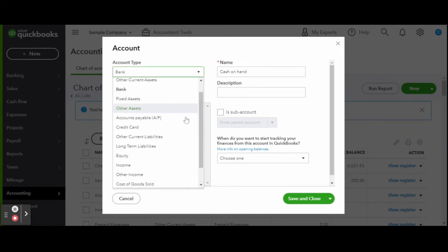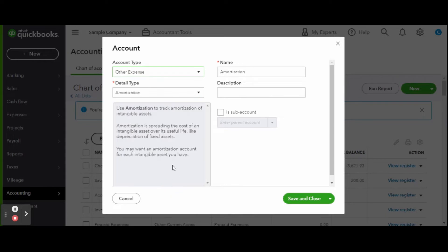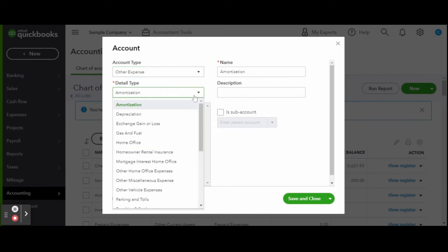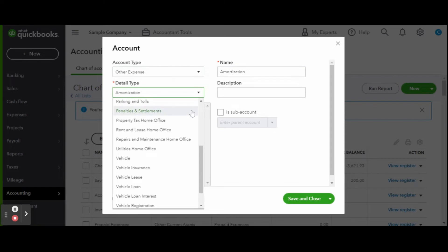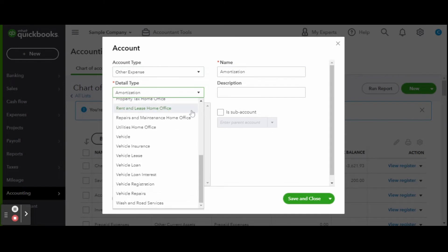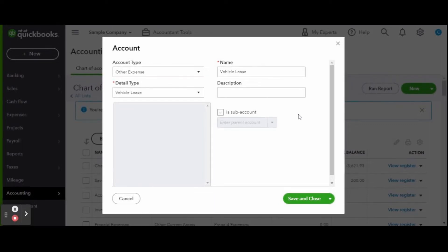From here you can name the account and type a description. I personally like to keep the accounts basic and simple. If you name the account Honda Lease and trade in your leased car on a Toyota, then you'll have to go back and change it later or add a new expense account named after the new make and model, which is just unnecessary. I always recommend leaving the chart of accounts simple and letting your receipts, documentation, and transaction details speak for themselves.